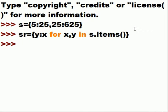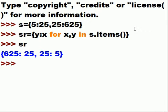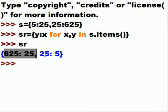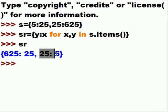Okay. Here we go. I hit enter. SR. It worked. 625: 25, 25: 5. Wow.